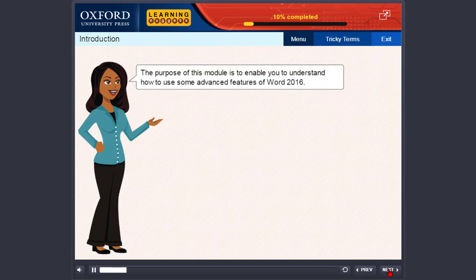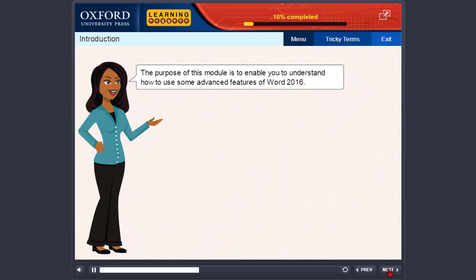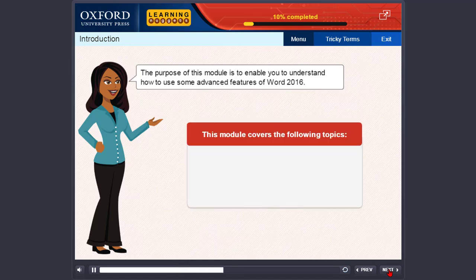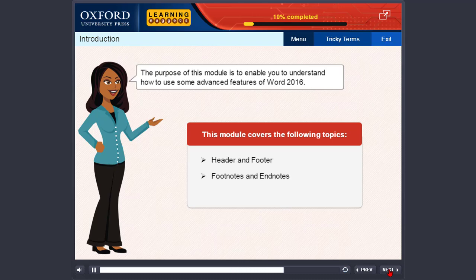The purpose of this module is to enable you to understand how to use some advanced features of Word 2016. This module covers the following topics: Header and Footer, Footnotes and Endnotes, and Page Background Group.